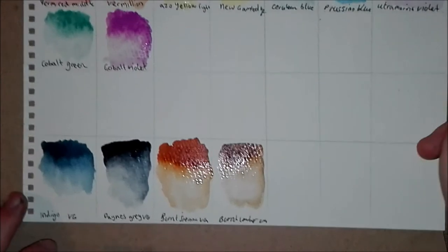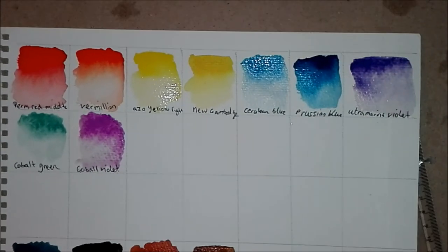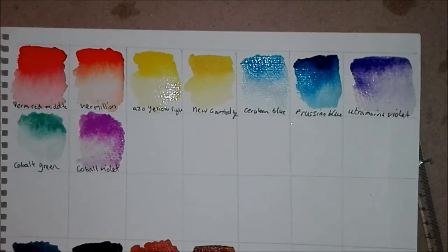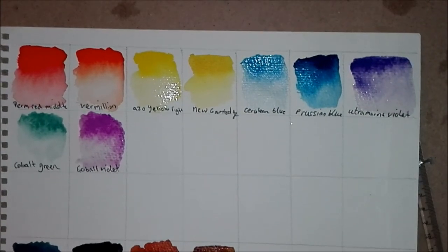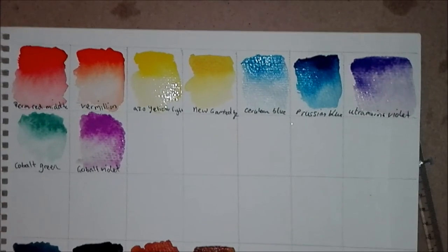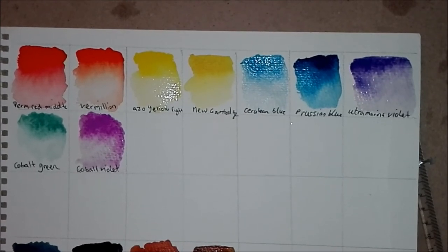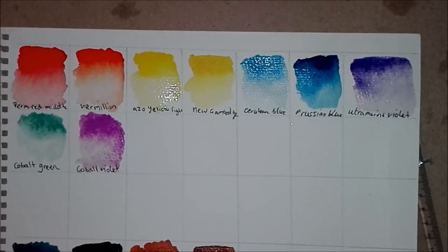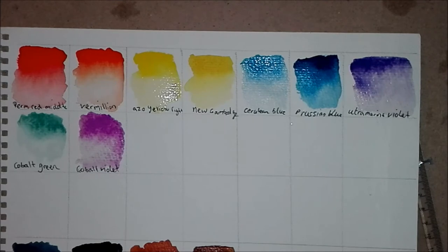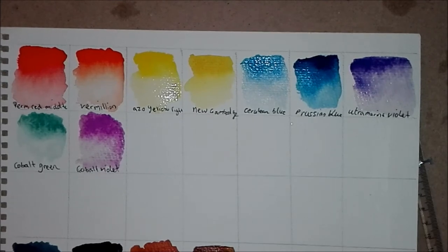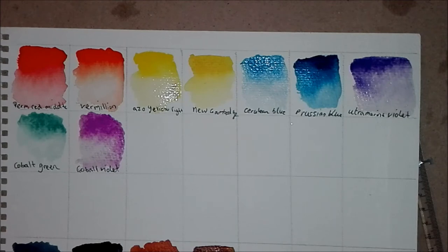One thing I noticed about the paint when unscrewing the caps is it had an odd smell to it. It had like a paint smell that most artist brands don't. It's almost like a student grade paint, however it's not cheap. It's quite a nice quality of paint I found.